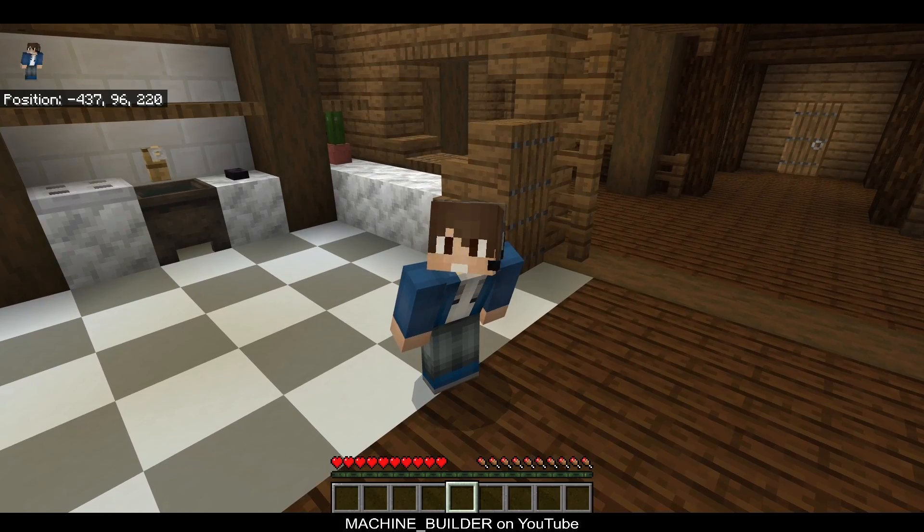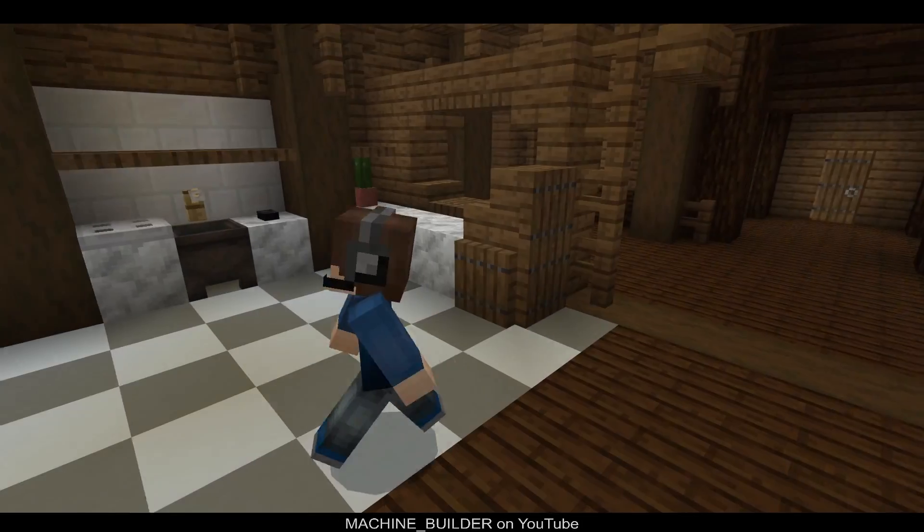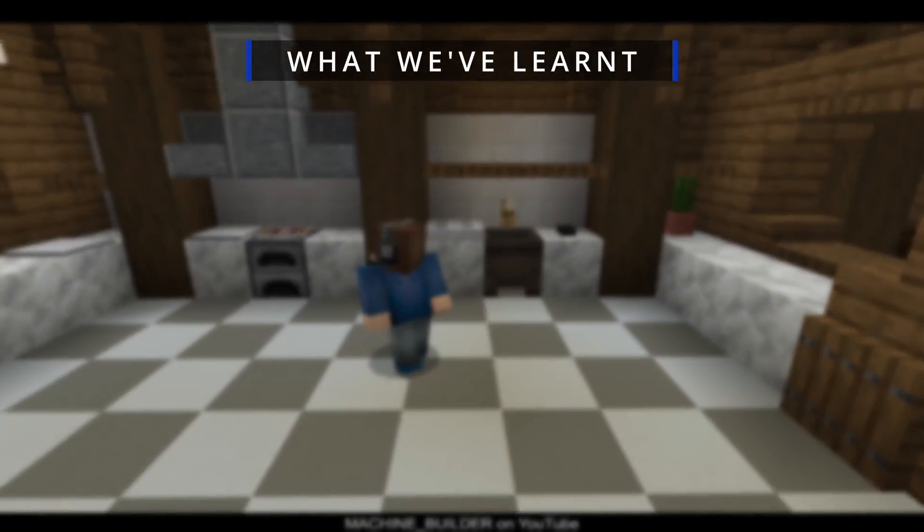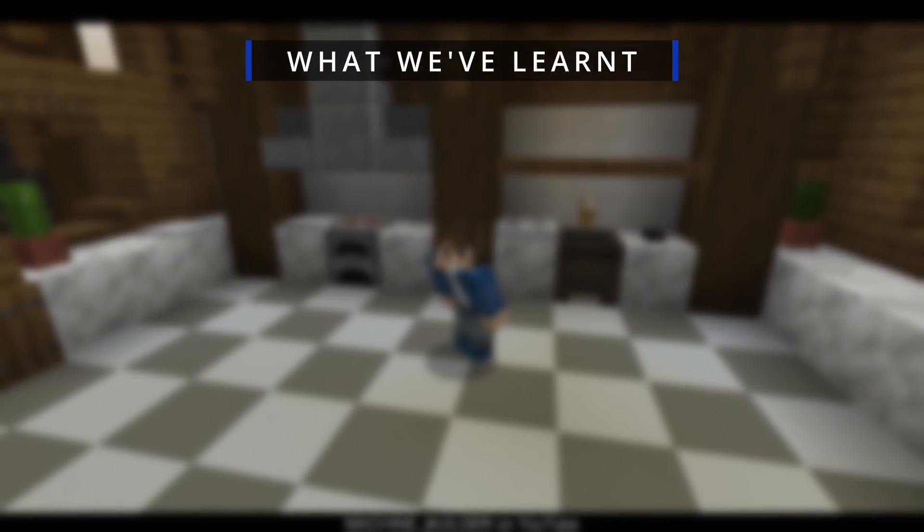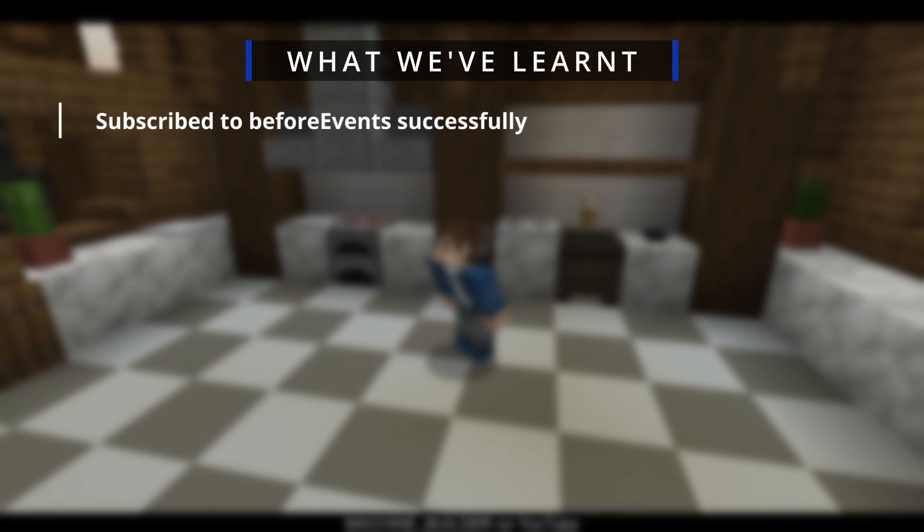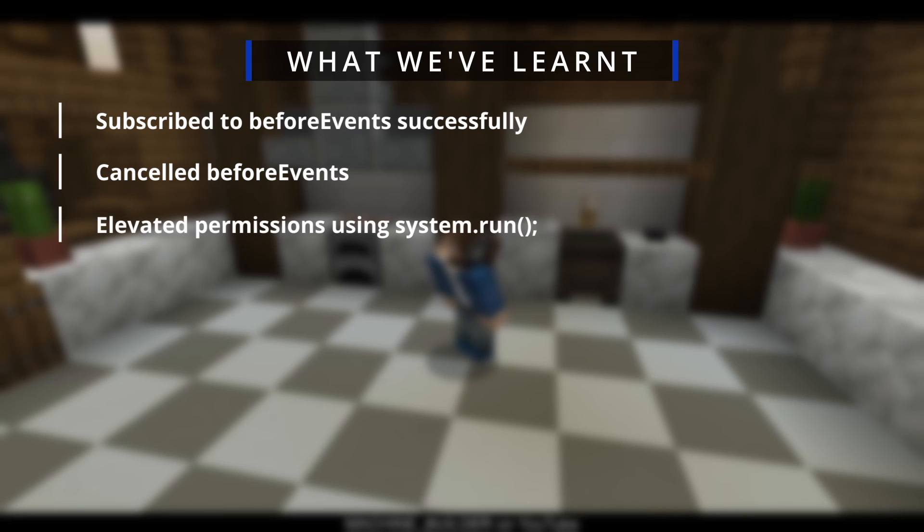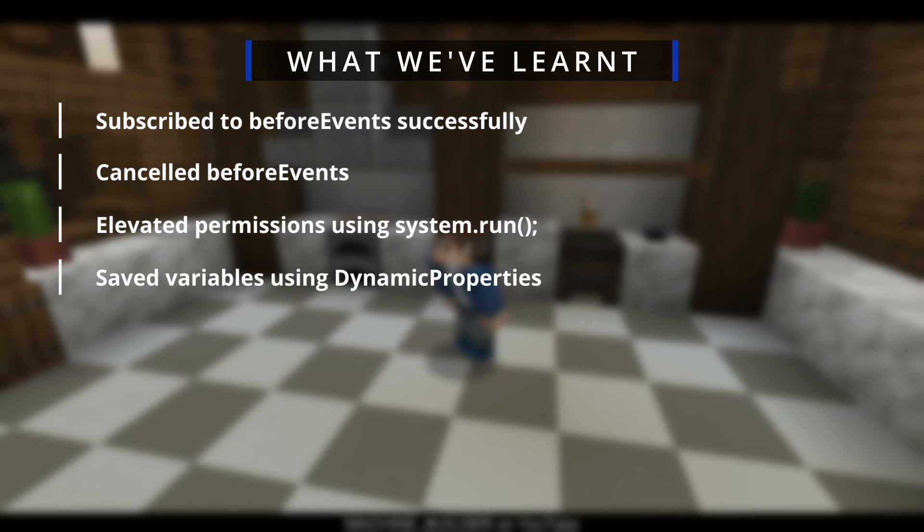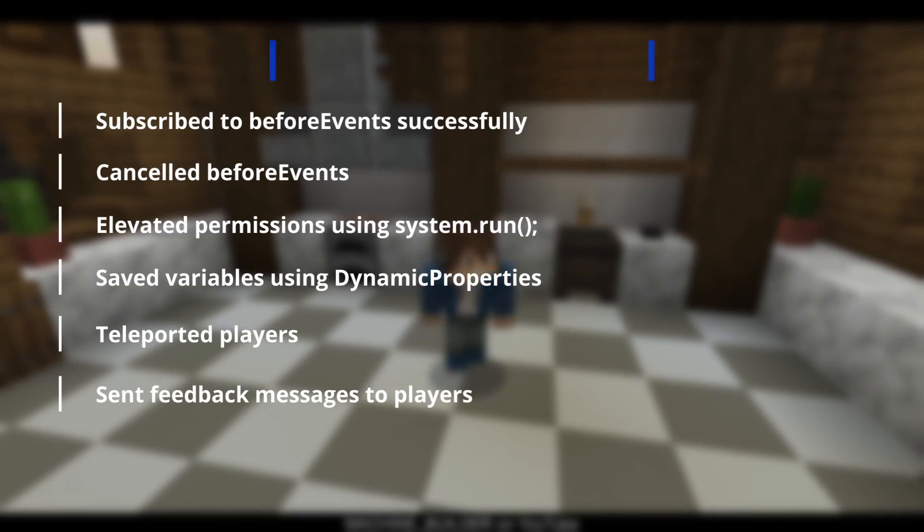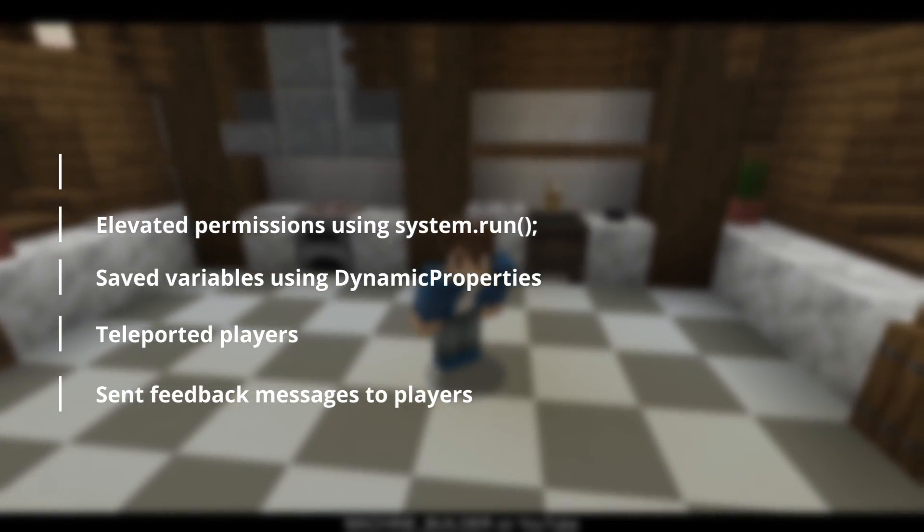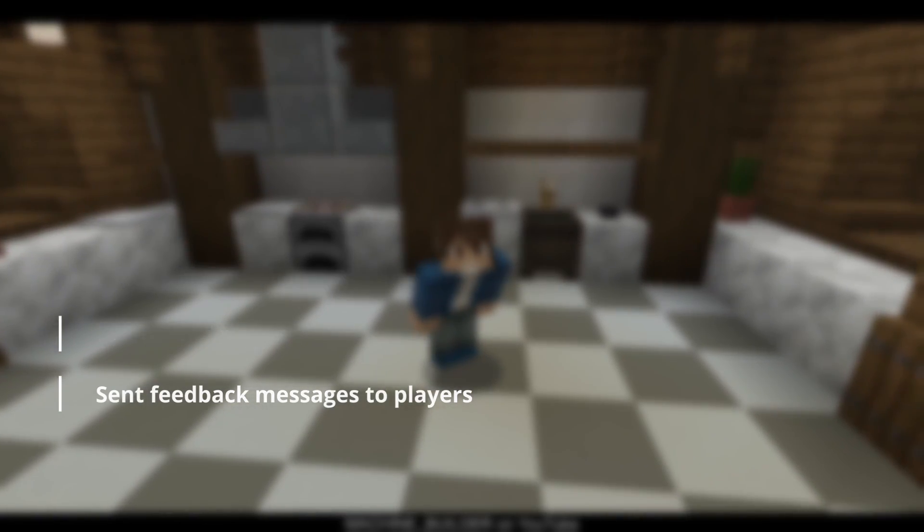Let's take a step back into the add-on kitchen to go over what we've learned in this video. We've subscribed to before events, we've cancelled before events, we've elevated permissions using system.run, and then we've saved variables to dynamic properties. We've also teleported players and sent feedback messages. These are all very useful things that you can reuse in your scripts wherever you need them.